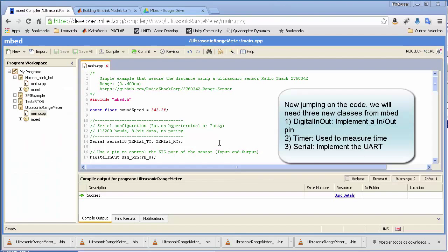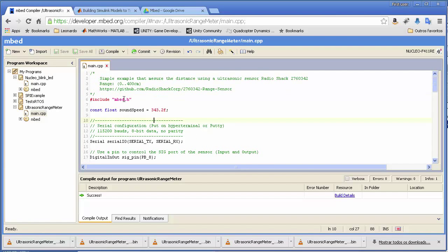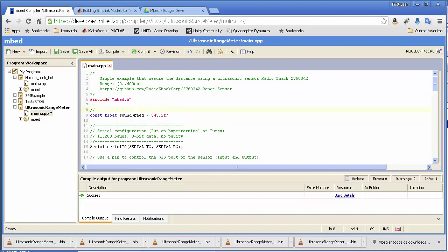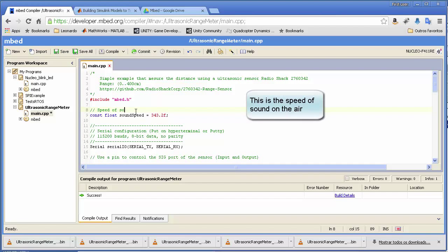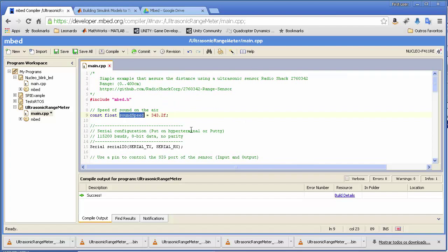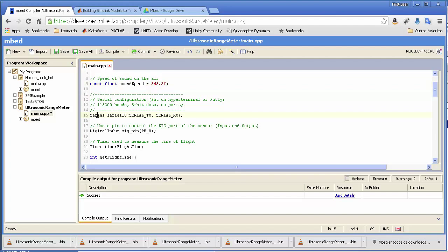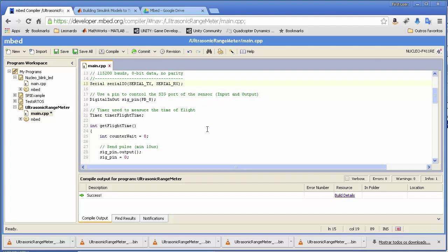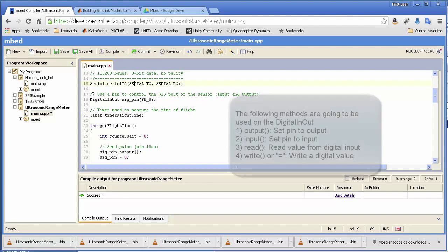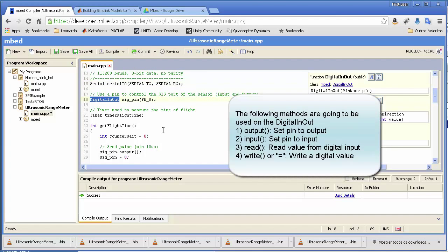Let's analyze the code that controls our ultrasonic sensor. We start by declaring the speed of sound in air as a constant. Then we configure and create a Serial object — using SERIAL_TX and SERIAL_RX — to implement serial communication over USB. We also configure a DigitalInOut pin object and a Timer object.